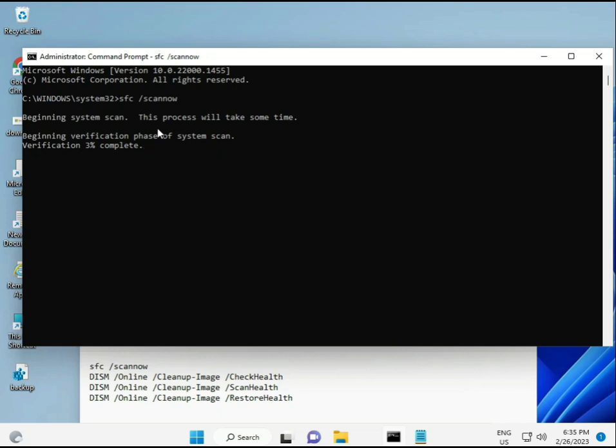When you enter this, a percentage will start showing as it finds any corrupted files. The second command checks the health of your computer, the third also checks, and the fourth restores your health.